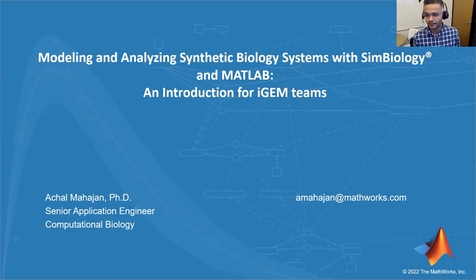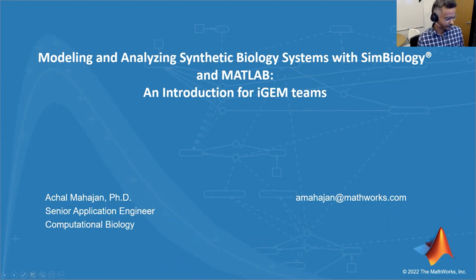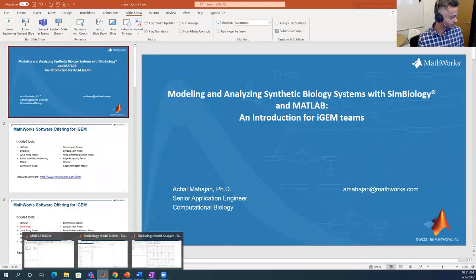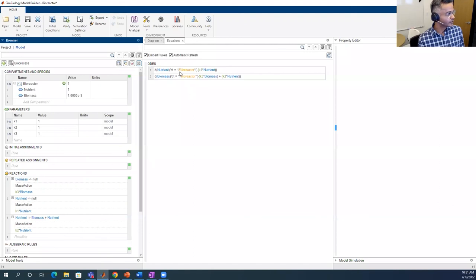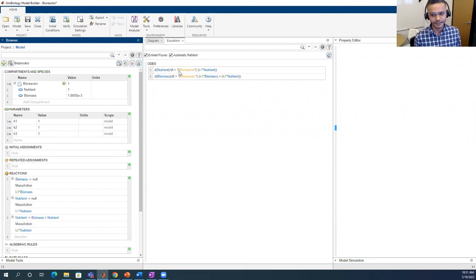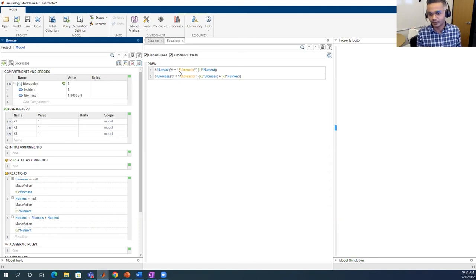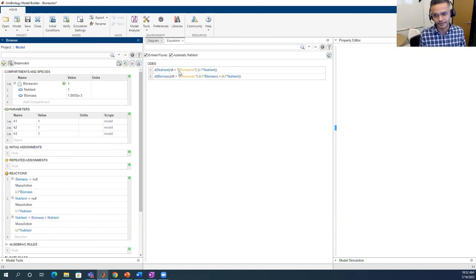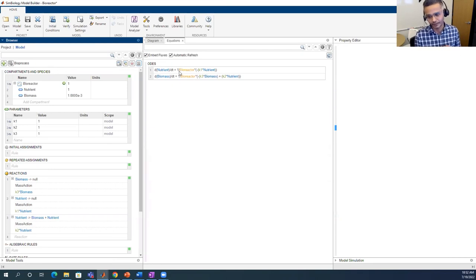A question about the '1/compartment' term in the ODEs generated by SimBiology: since the species are placed inside a closed compartment, you need to account for the volume of the compartment to make dimensions consistent on both sides of the equation. That's why there is one over the bioreactor volume — which is the volume in 3D or the area in 2D for the compartment.